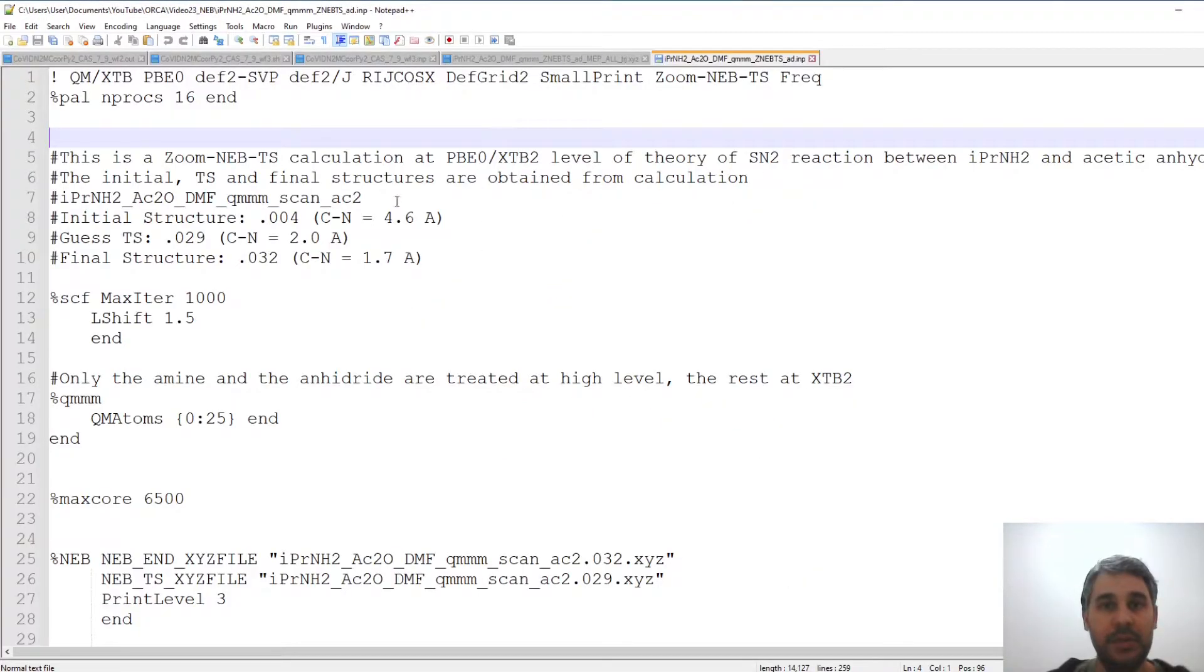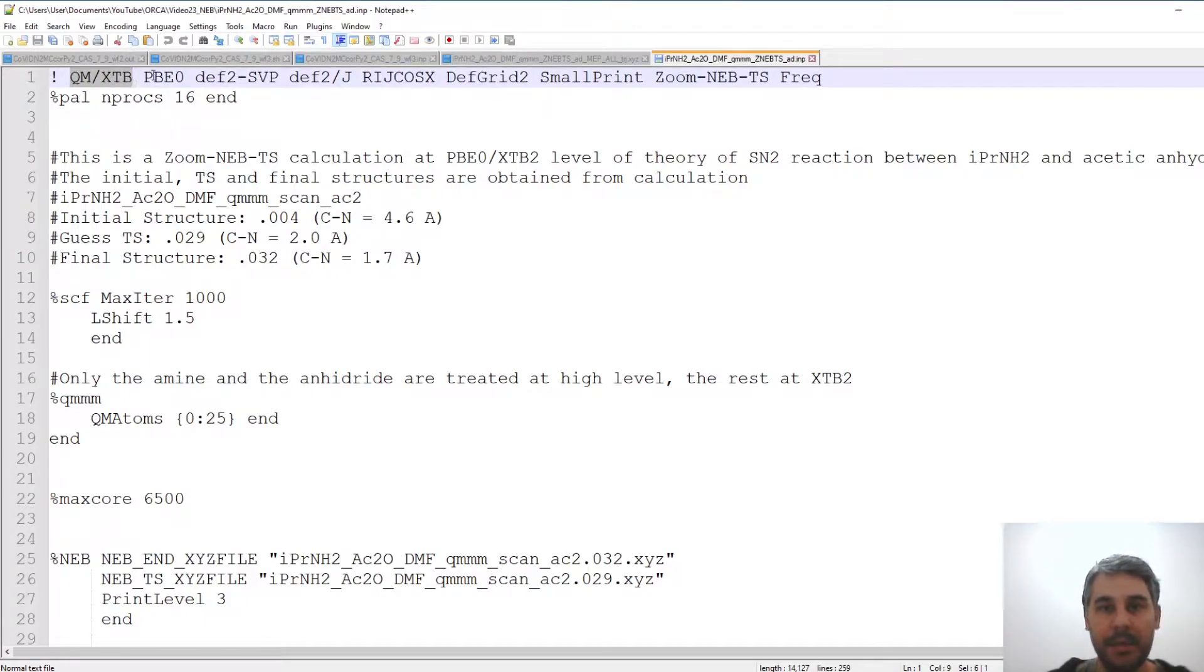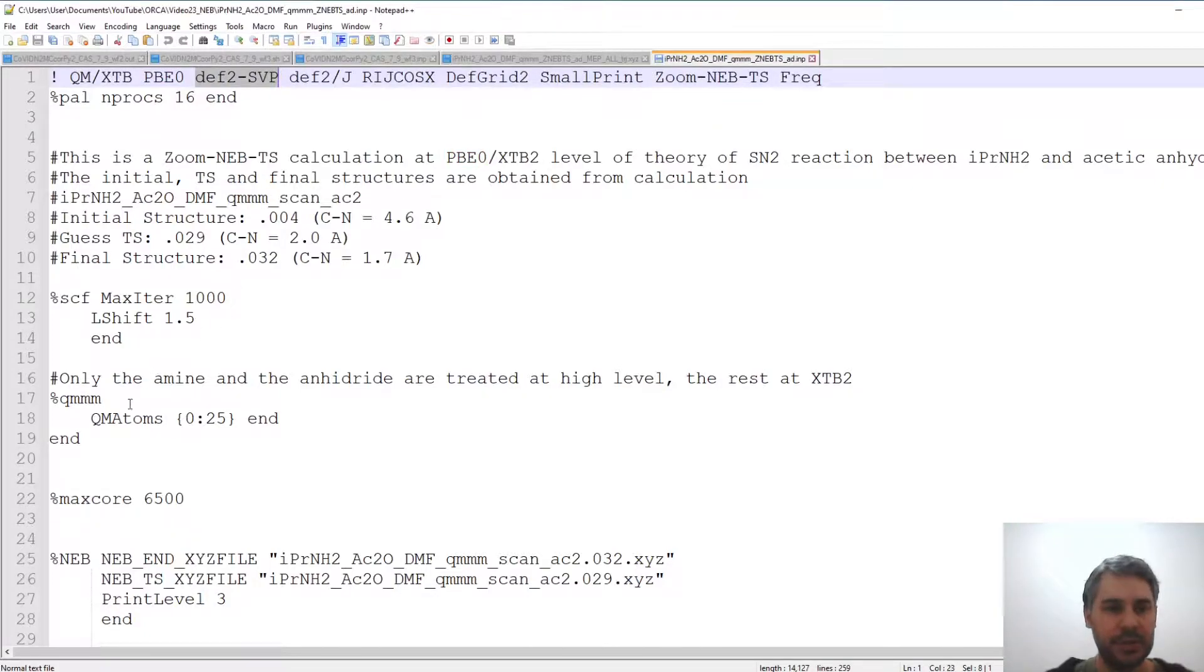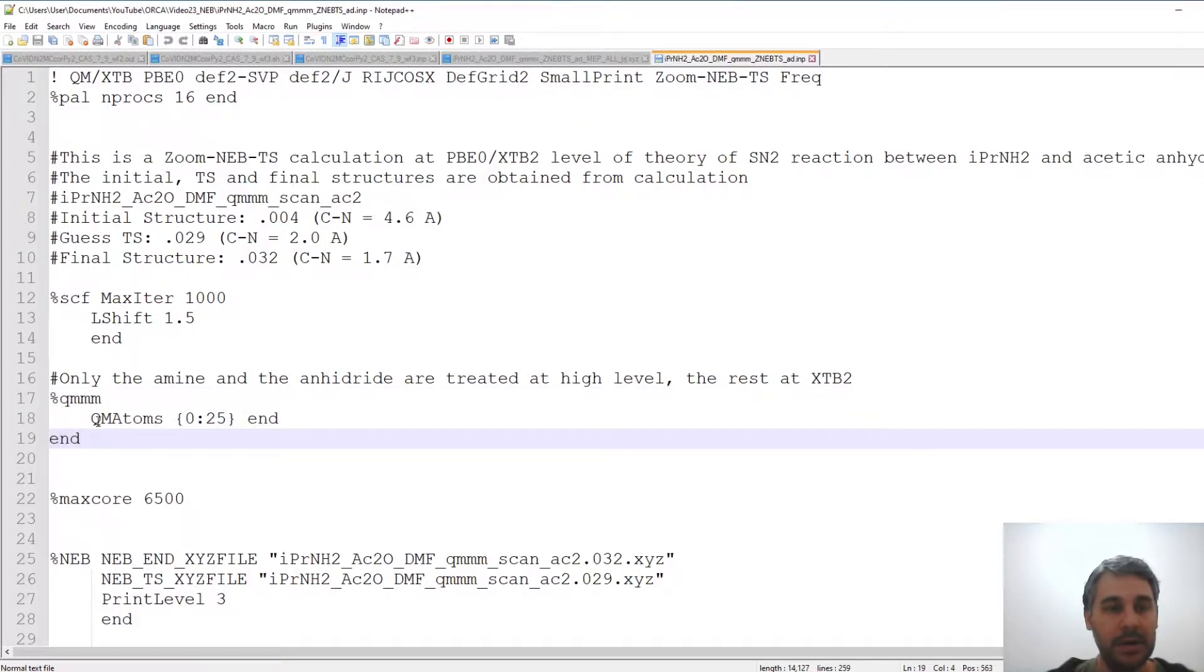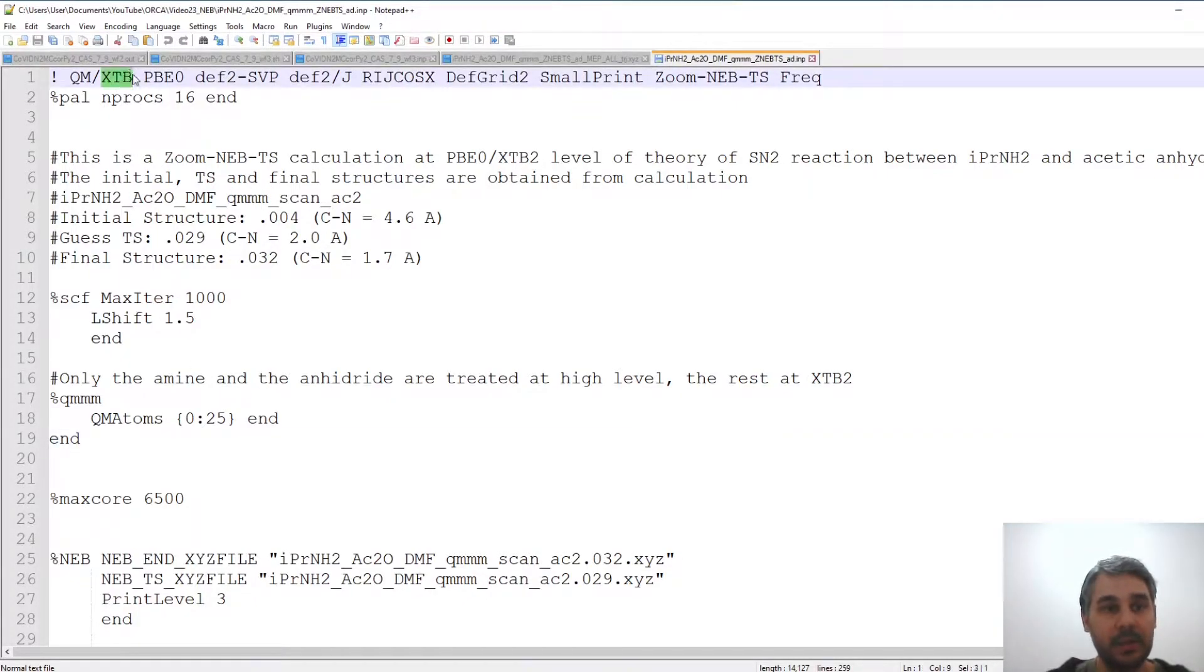So this is the input file. First I'm using the QM slash XTB method and the QM part is PBE0 with DEF2 SVP basis set and some other standard options. What I'm seeing here in this QMM block is that the atoms 0 to 25 are the high-level part and the rest are going to be treated with the XTB2 method.